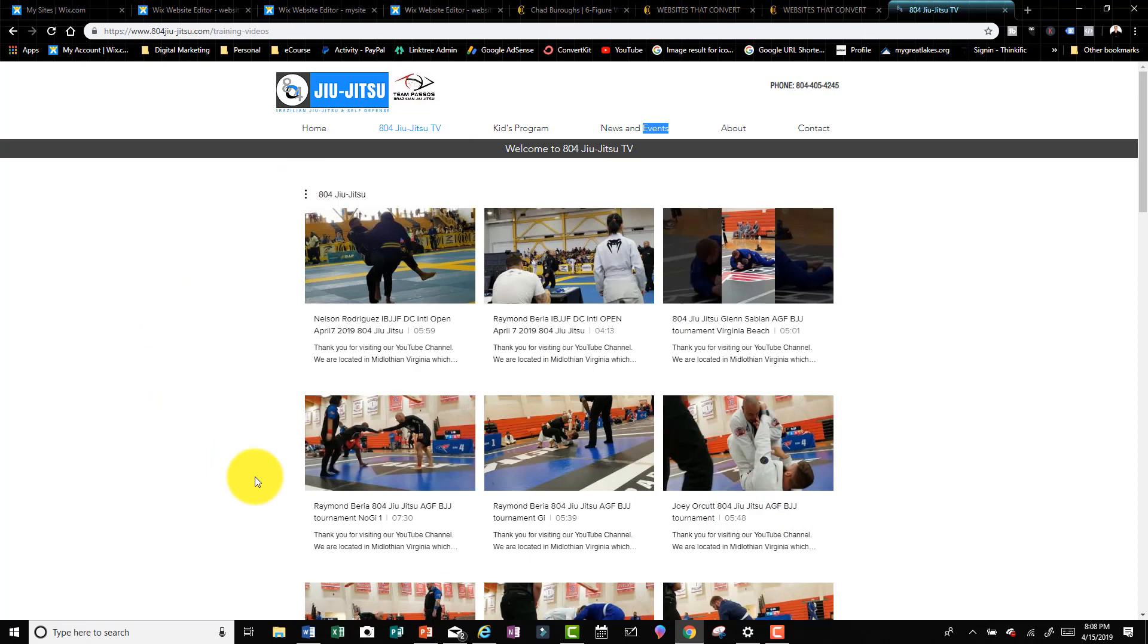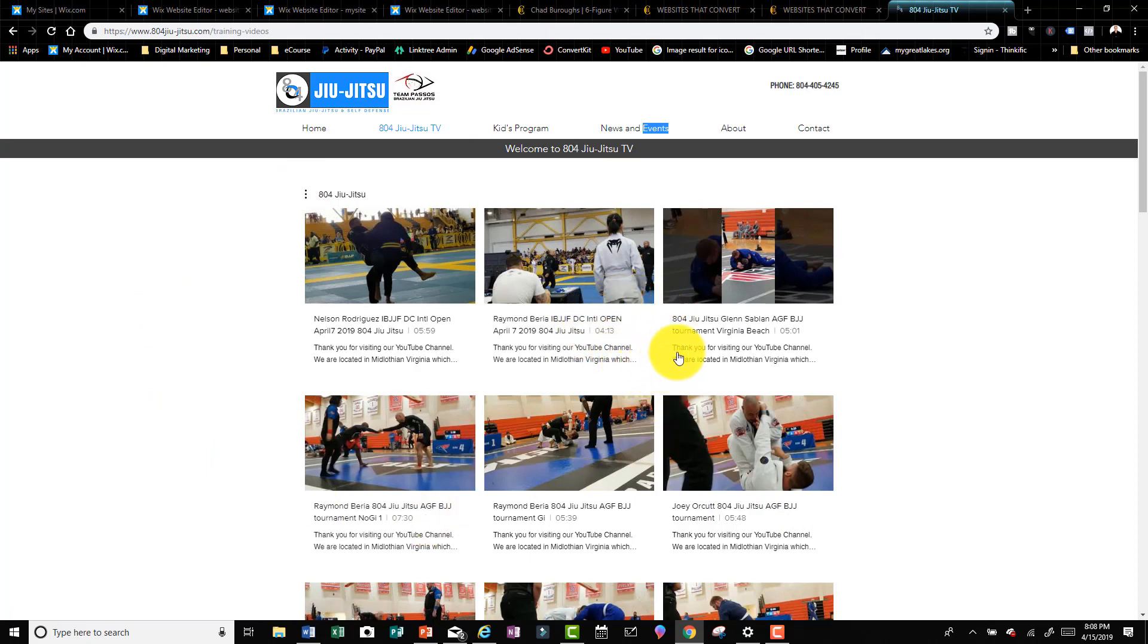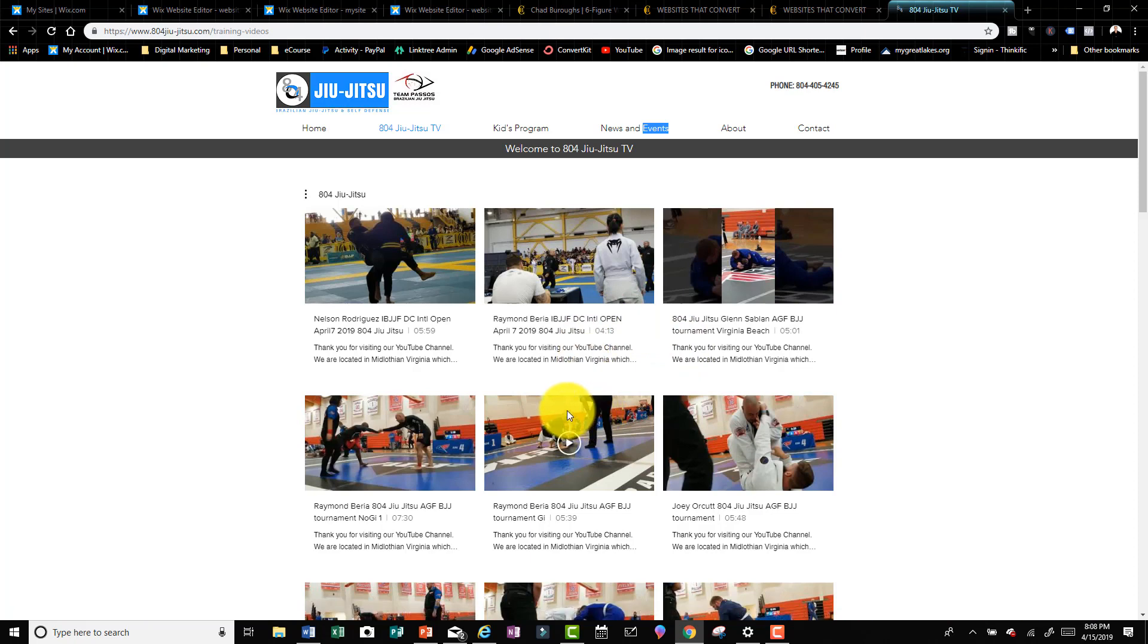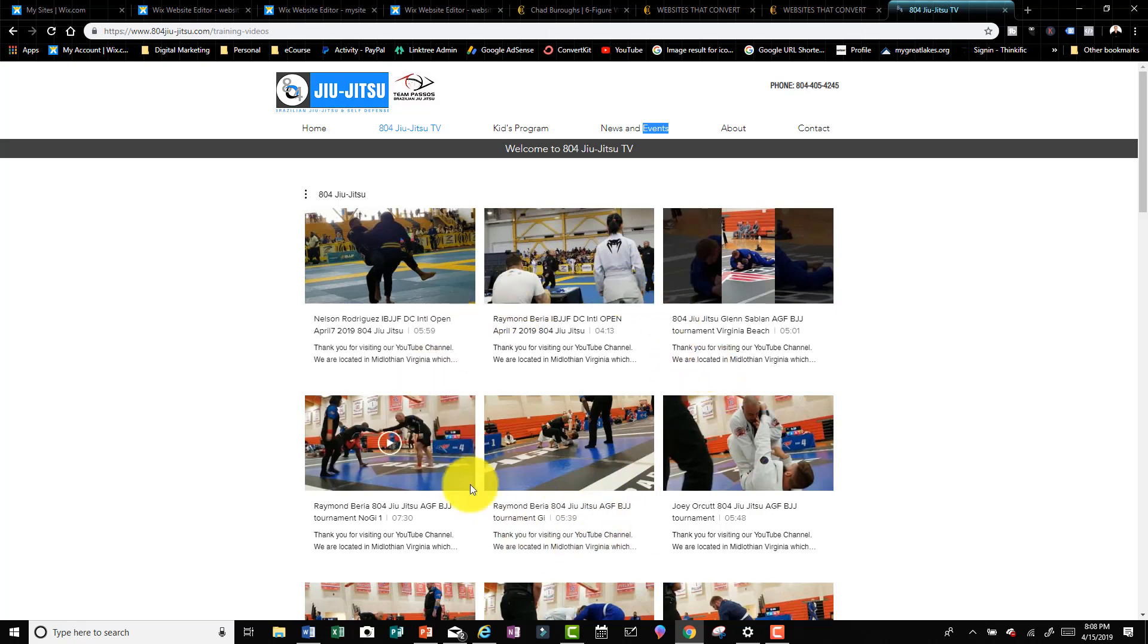So I click on that and it takes me to this page where I have their YouTube videos automatically linked to this page. If they upload a video to YouTube it will also upload to this page, so they don't have to keep doing that - it just automatically does it.